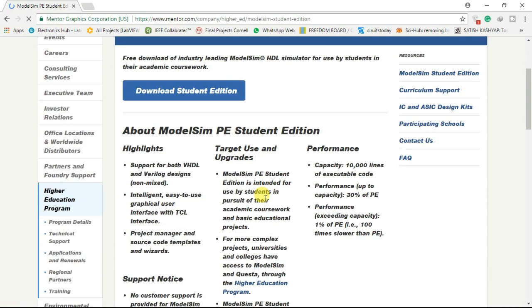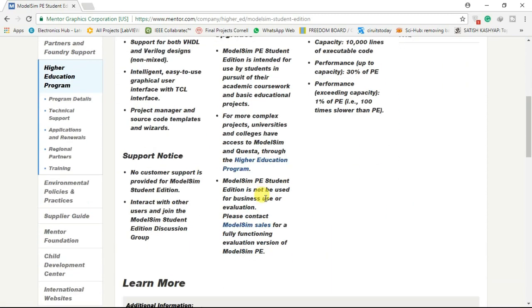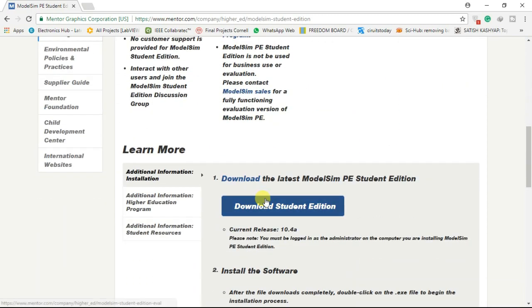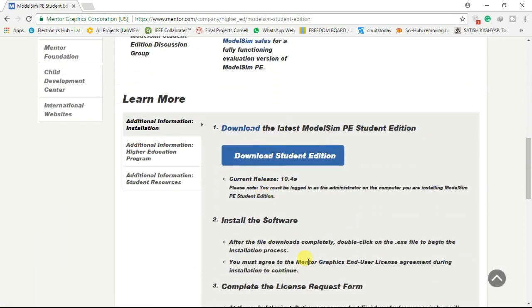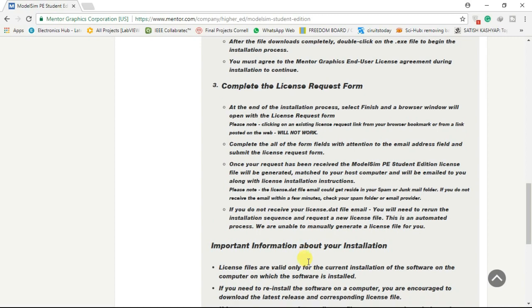You can see the features and installation process listed on the site. Just click on the download button.